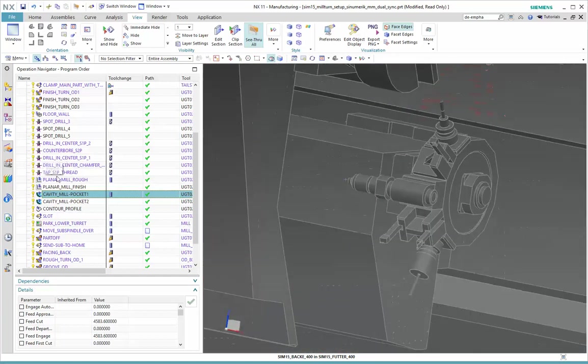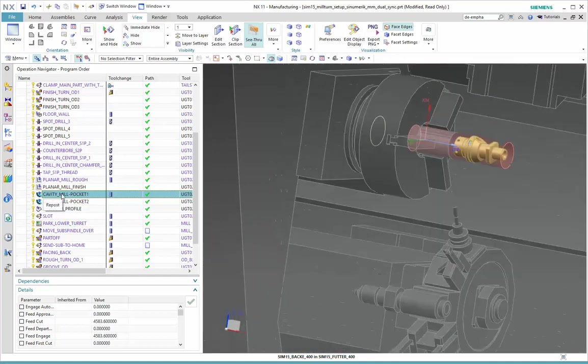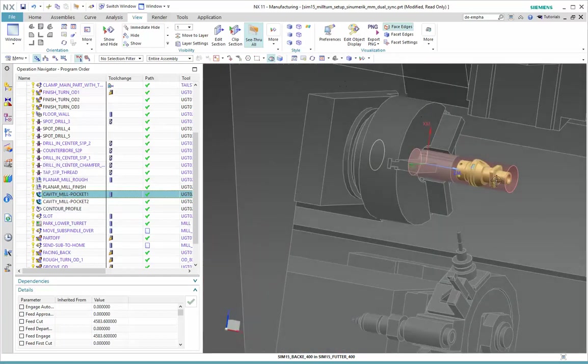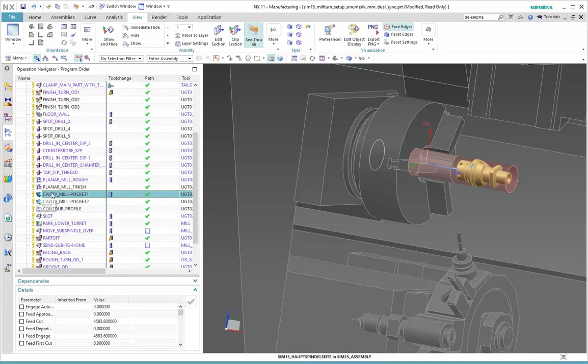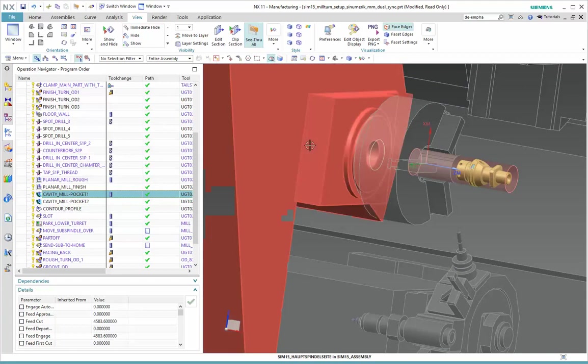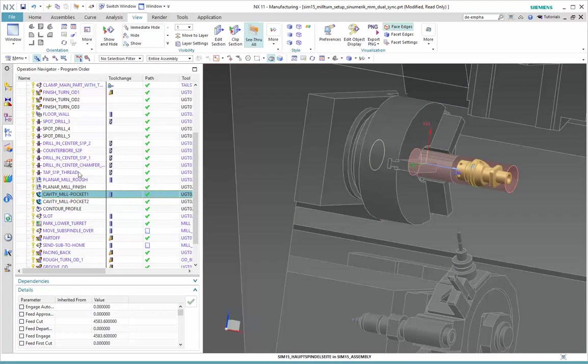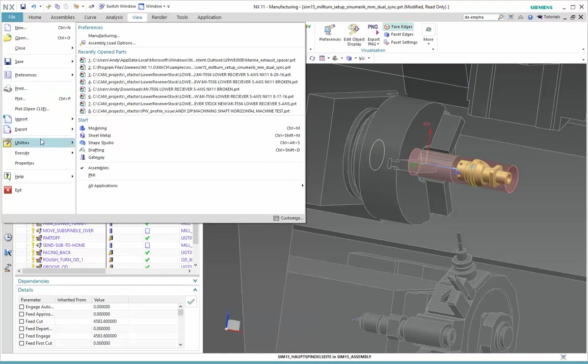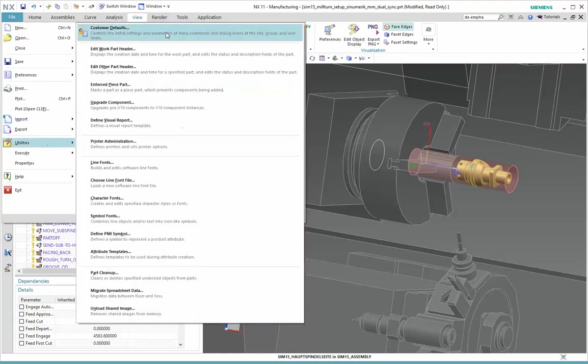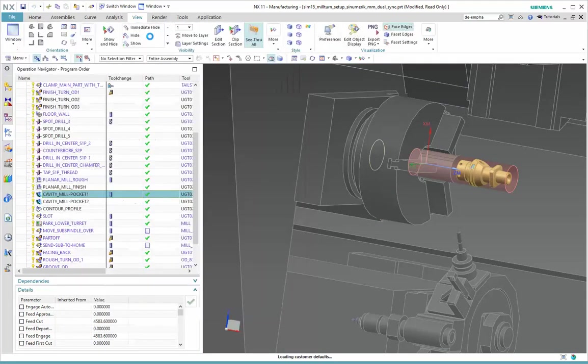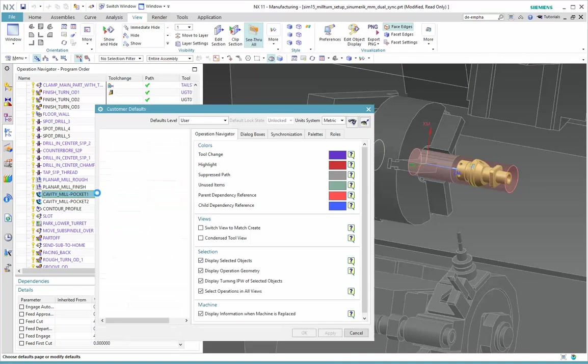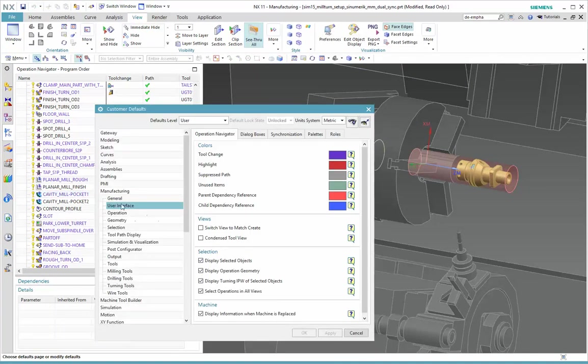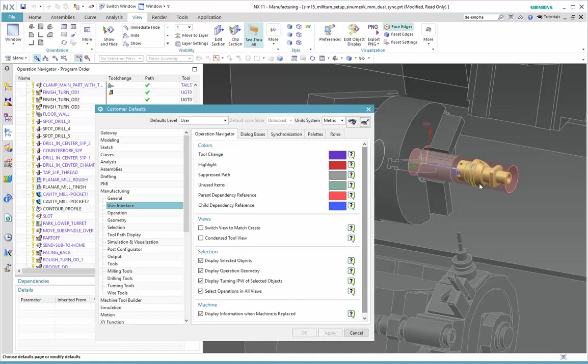Okay, now what options, though, are required so that you can see that on the screen when you select an operation, and you're seeing the geometry and the toolpath? We need to go to File, Utilities, Customer Defaults, and then it's under Manufacturing, User Interface, and here are the selection options that are required to have the display techniques that I'm showing here in the demo.